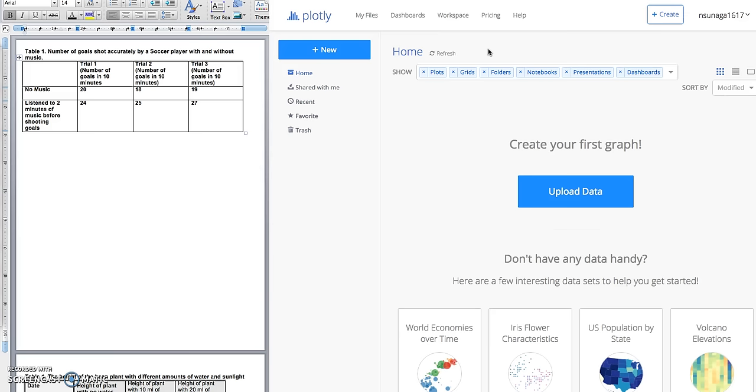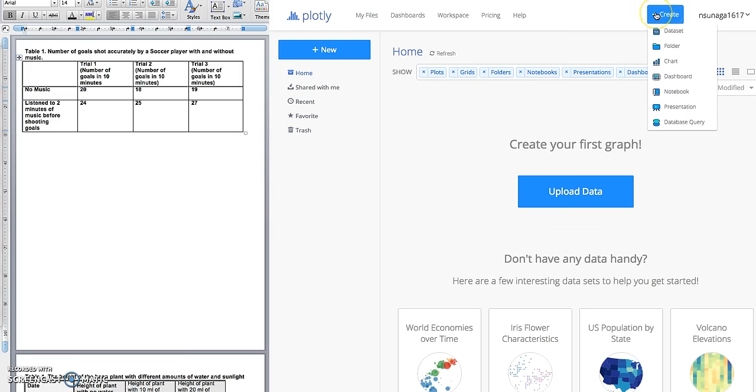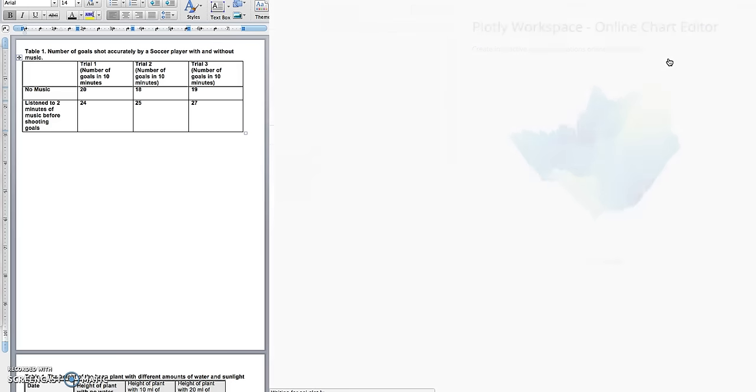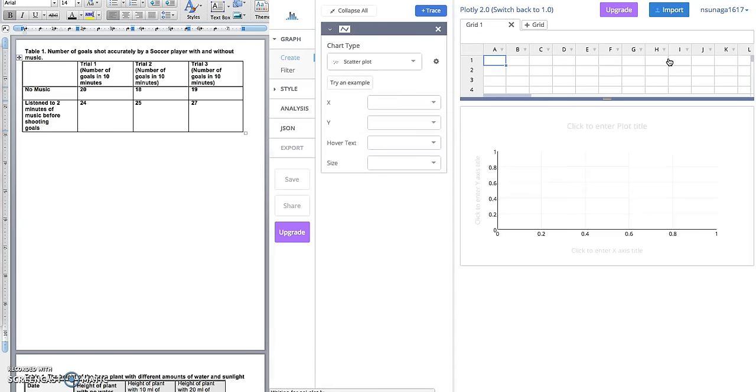Once you've logged in, you're going to go to this button right here that says 'Create.' It's a hover button. You're going to scroll down to where it says 'Chart,' and it's going to give you this window with a grid and an empty graph.